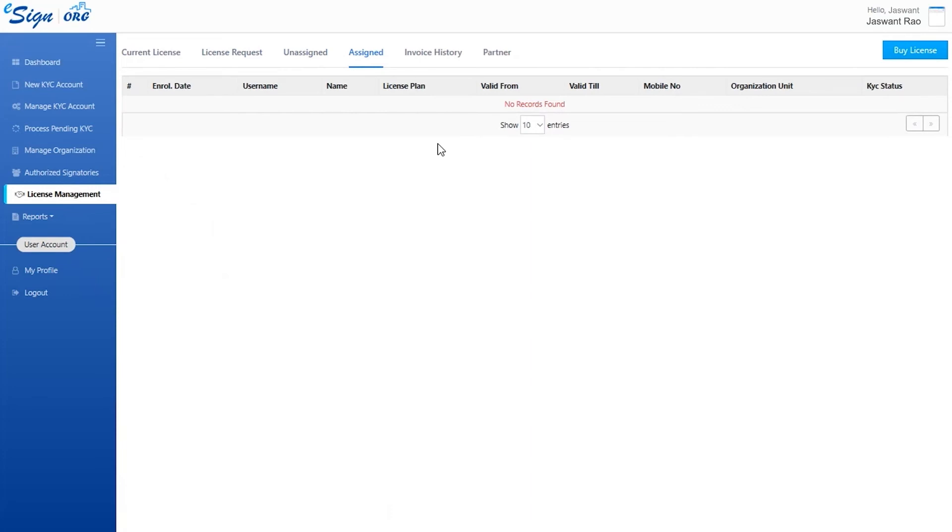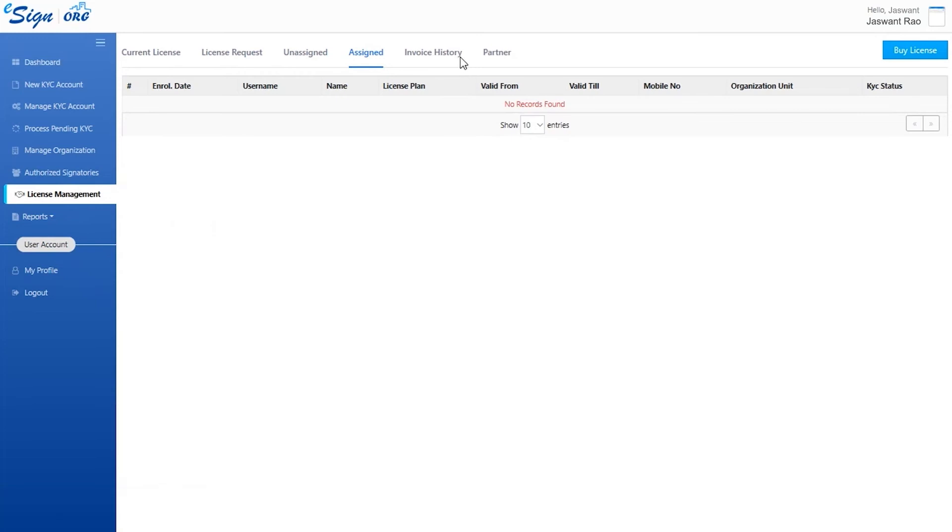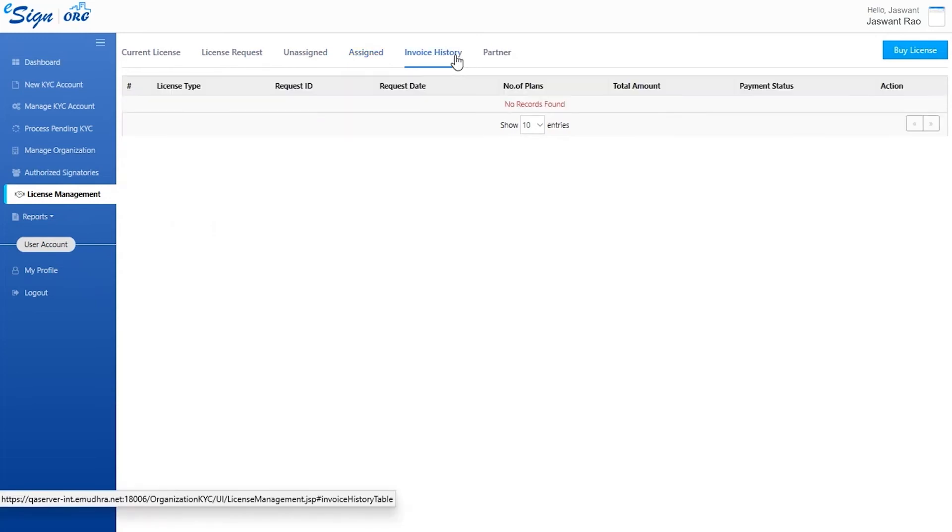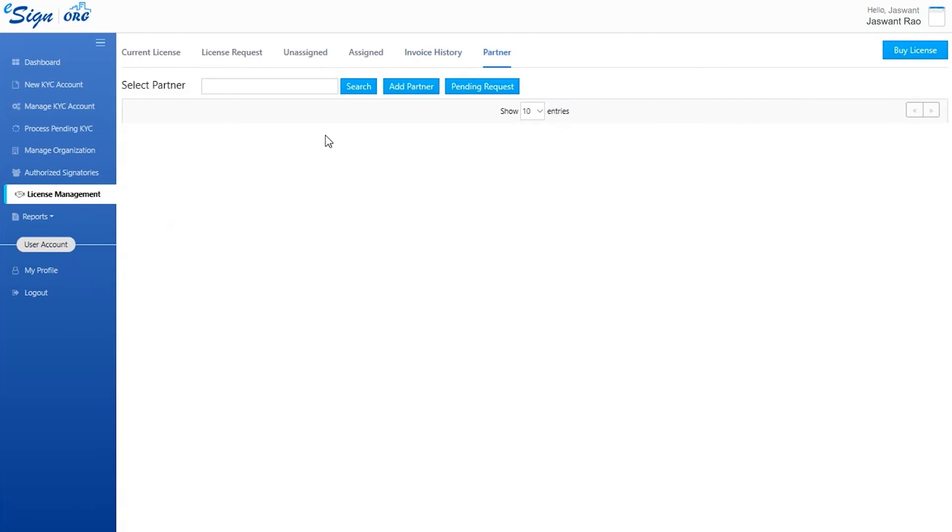The user will now have access to the transaction histories. They can acquire it through clicking on invoice history and download the invoice.